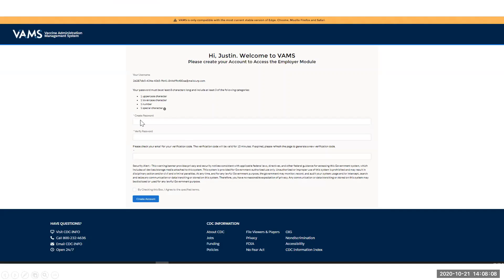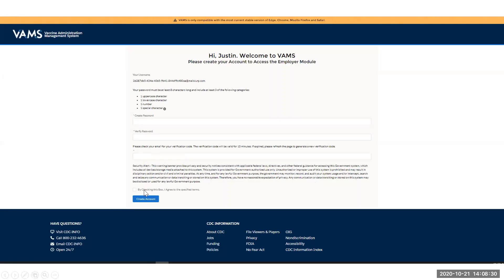Here he will go in and create a password and verify that password. This field is for the two-factor verification code that is required upon every login into VAMS. He will go into his email account, find that email, type in that five-digit code, click the box confirming he has agreed to the terms, and click 'Create Account.'